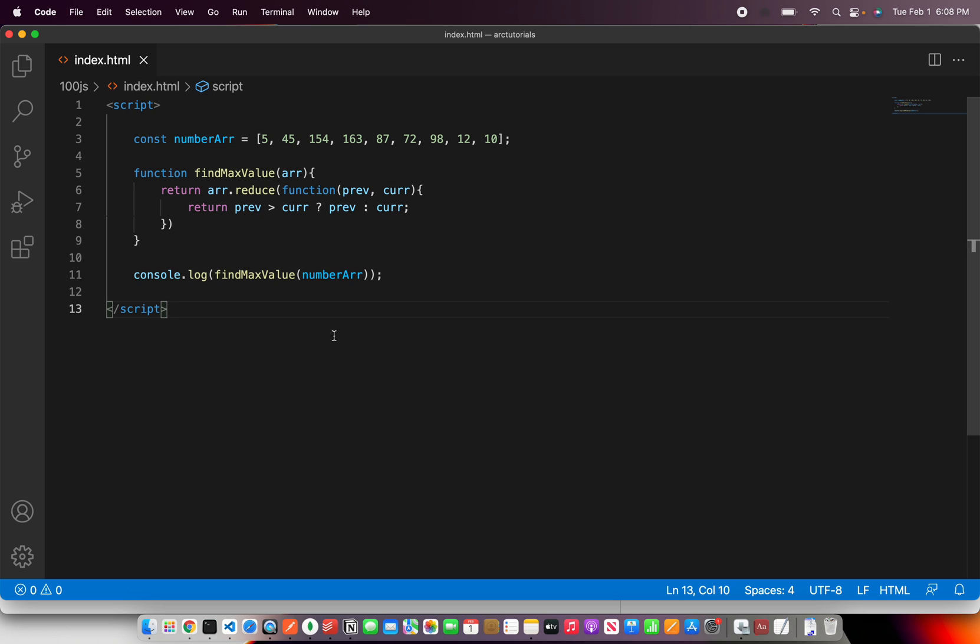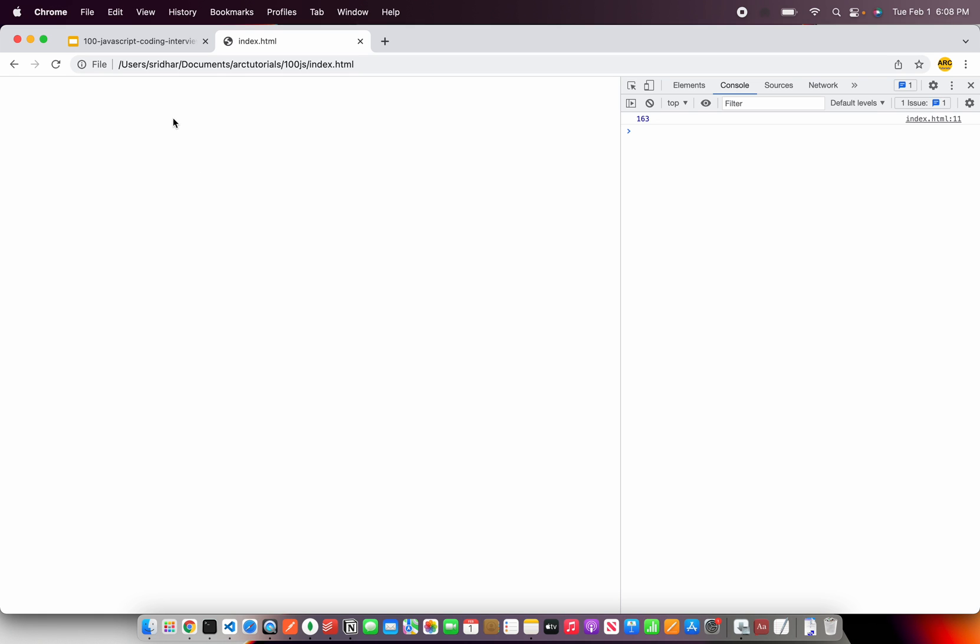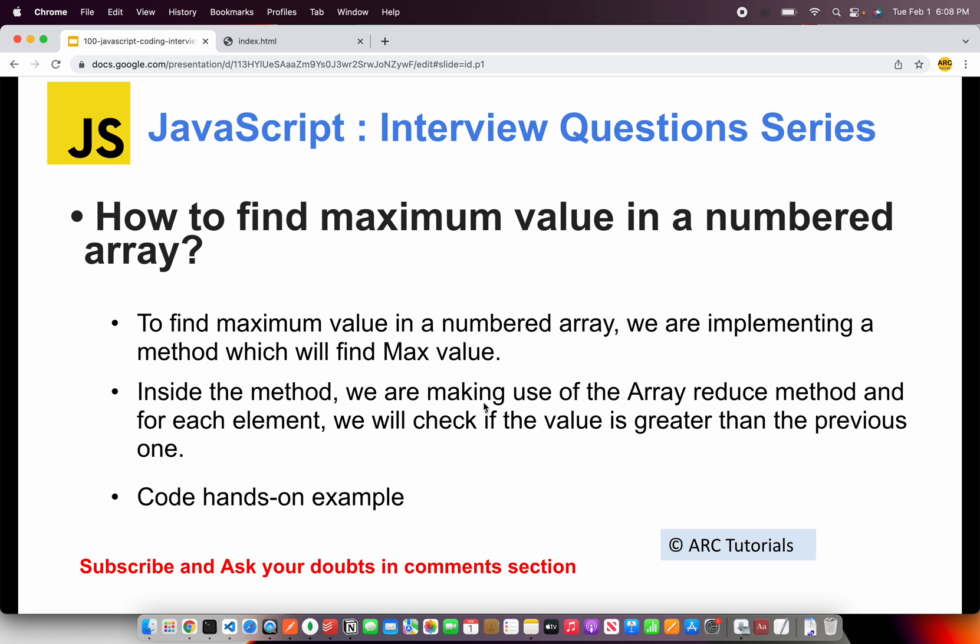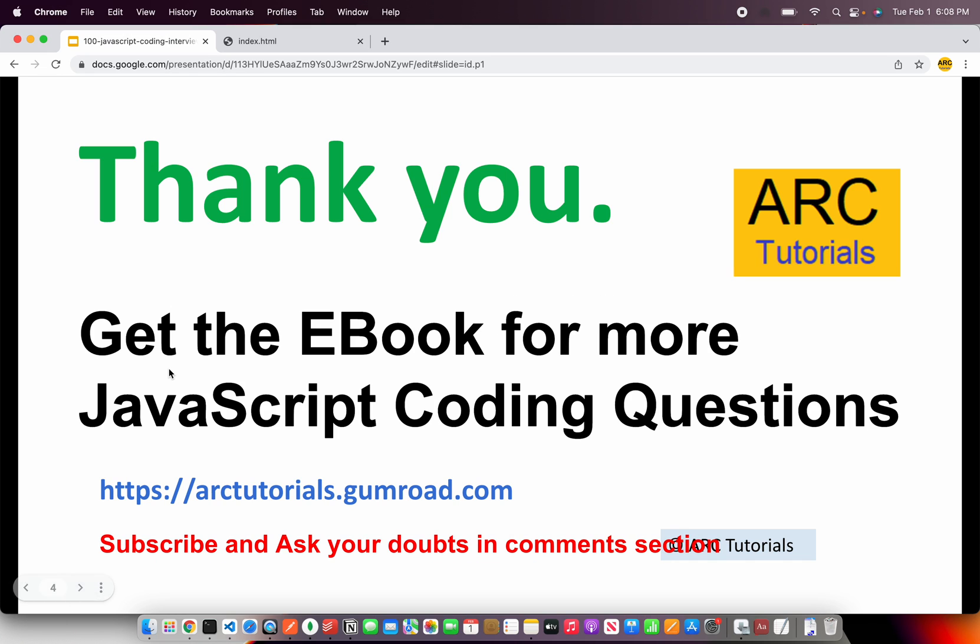Hope this is clear. Please do try it out, type it with me, understand the logic, and you will be using this more some or other time in your day-to-day development. I hope you enjoyed this tutorial.